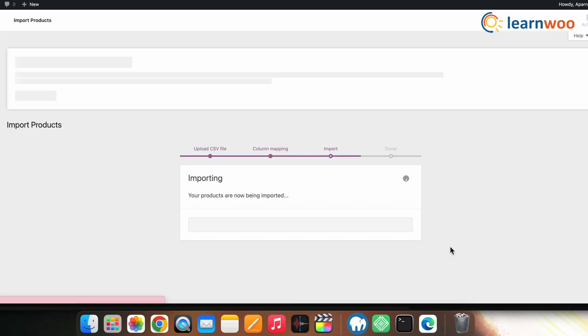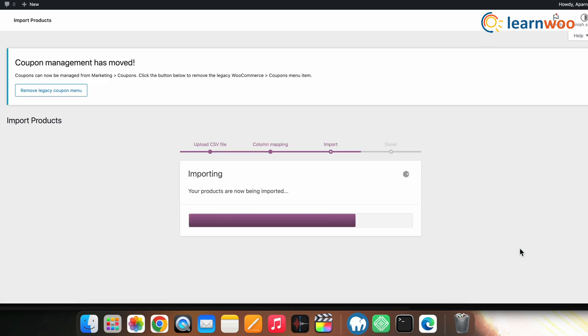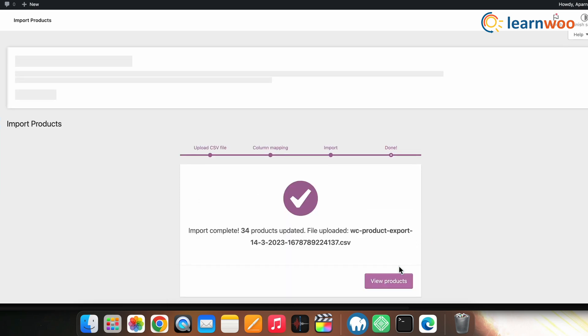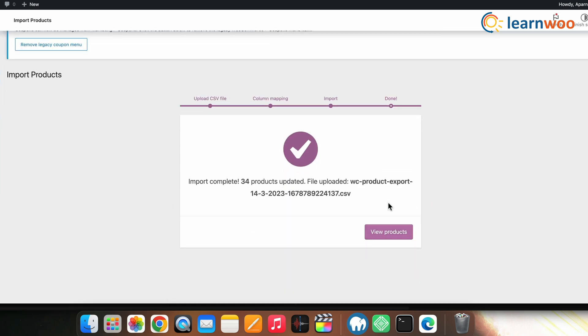Wait for the import to be finished — it might take some time if there are plenty of products. Once imported, you'll get a message saying it's done. The built-in importer for products works just fine, but if you want more flexibility, you can use the Product Import Export for WooCommerce plugin.